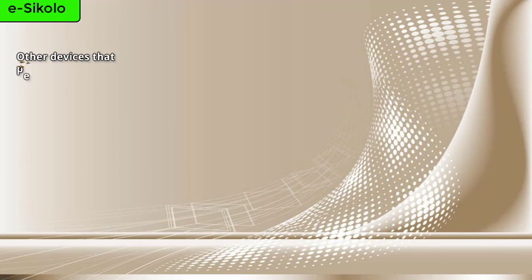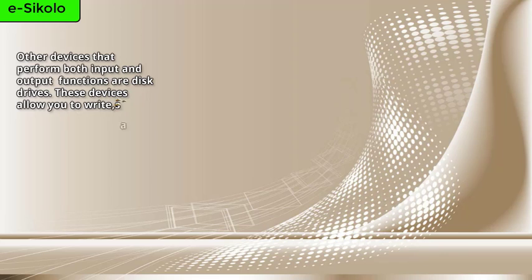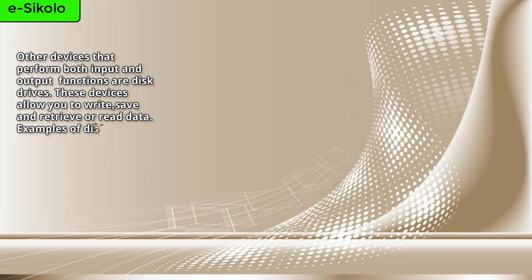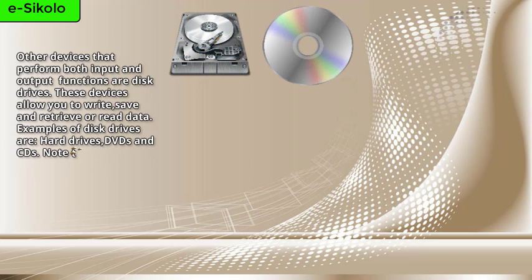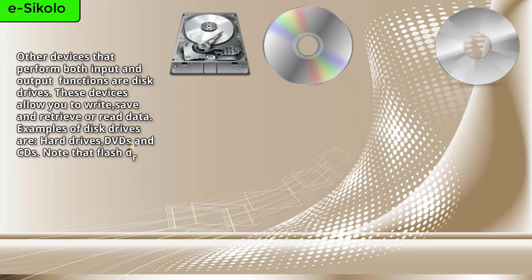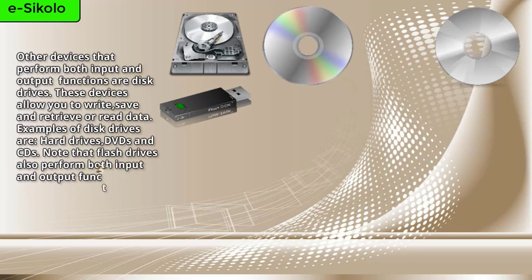Other devices that perform both input and output functions are disk drives. These devices allow you to write, save, and retrieve or read data. Examples of disk drives are hard drives, DVDs, and CDs. Note that flash drives also perform both input and output functions.